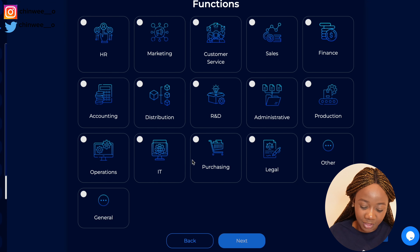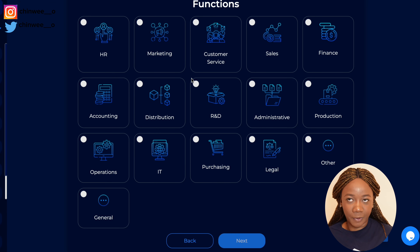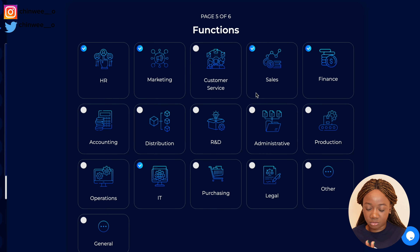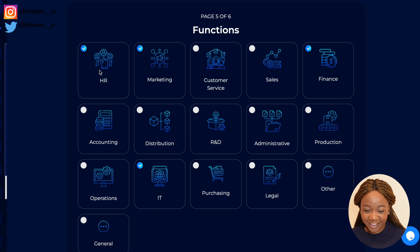The business functions section is the one that really excites me. Here you get to find out what domain knowledge you already have or want to pick up. You can see different functions such as HR, marketing, customer service, sales, finance, and accounting. The idea is to understand the domain you want to go into and the industry you're looking to break into, so the platform can create a personalized plan for you.